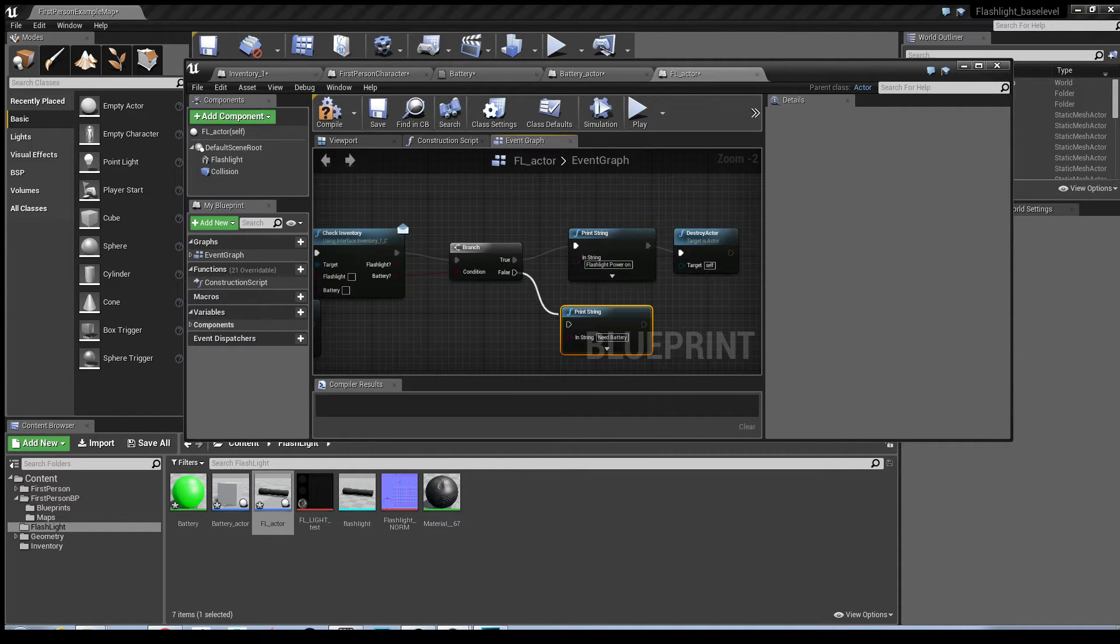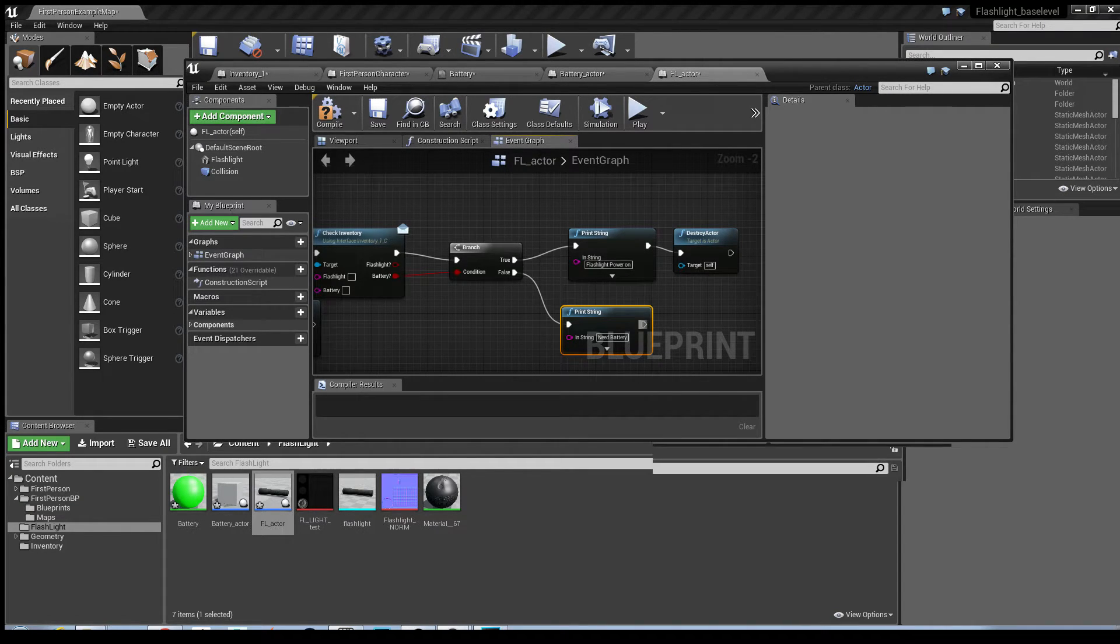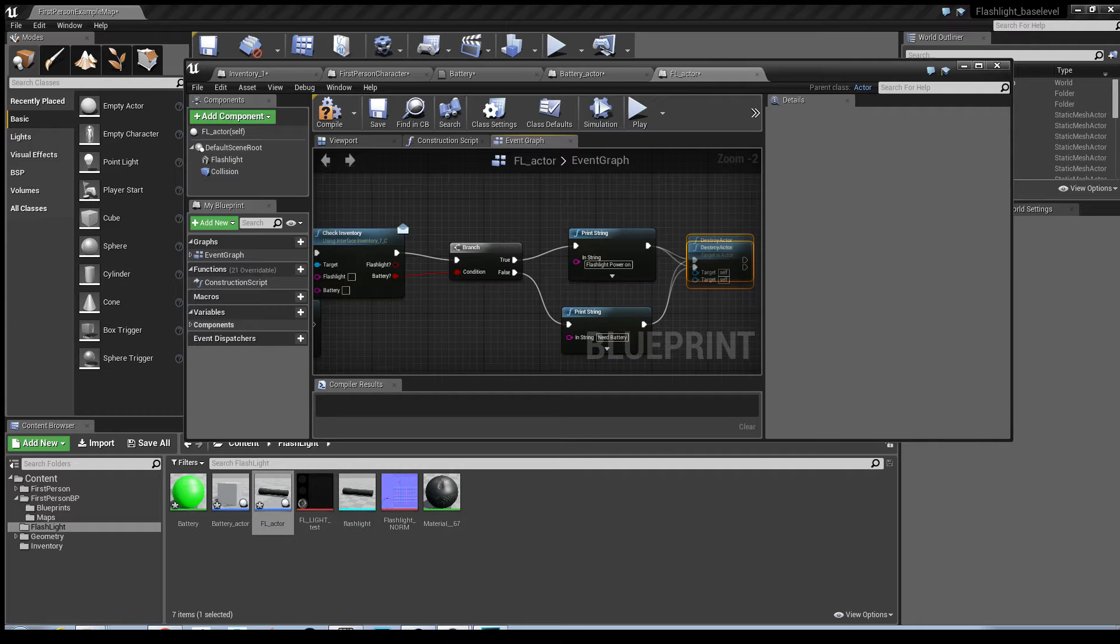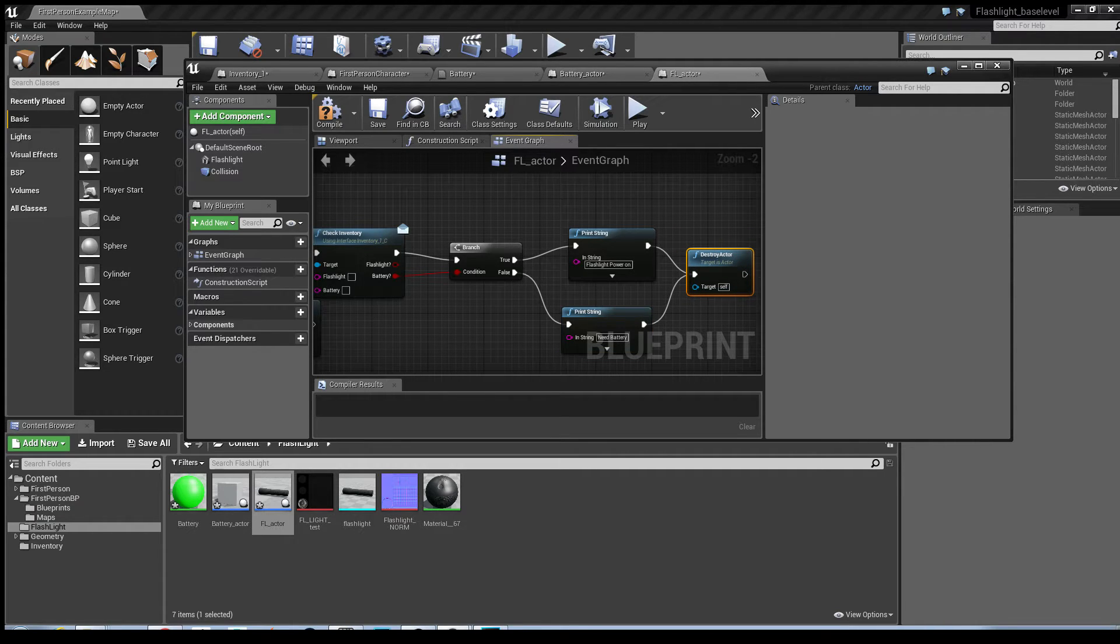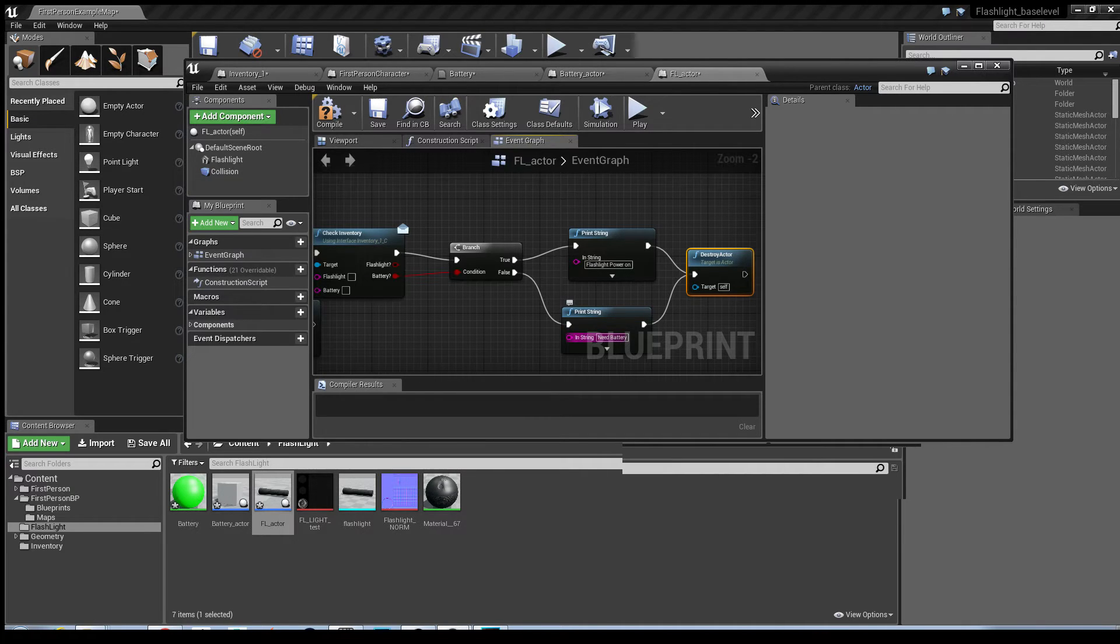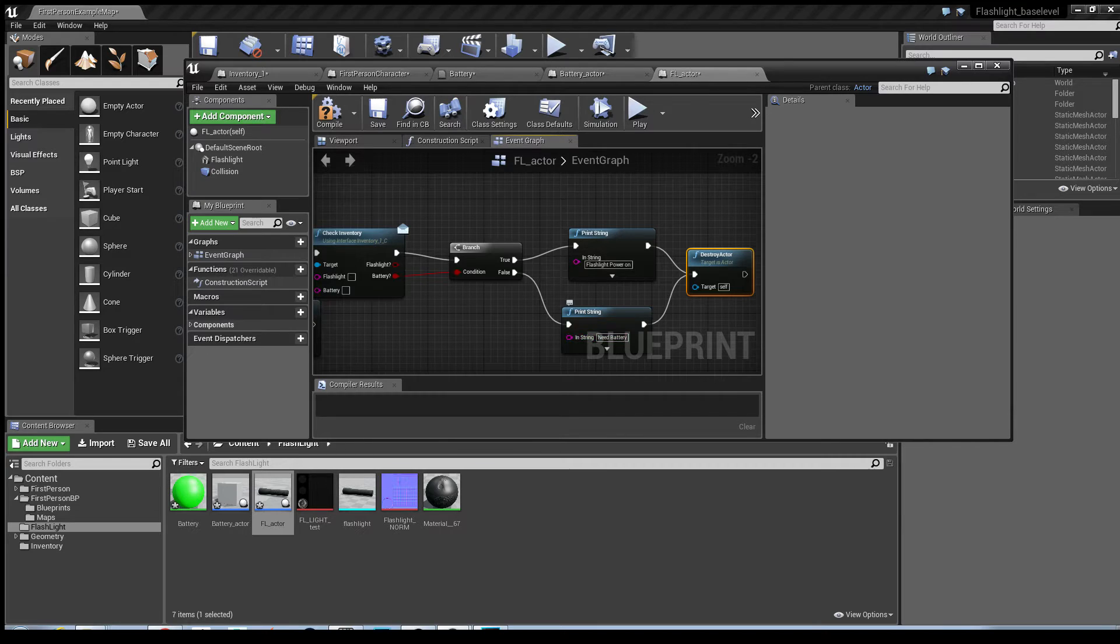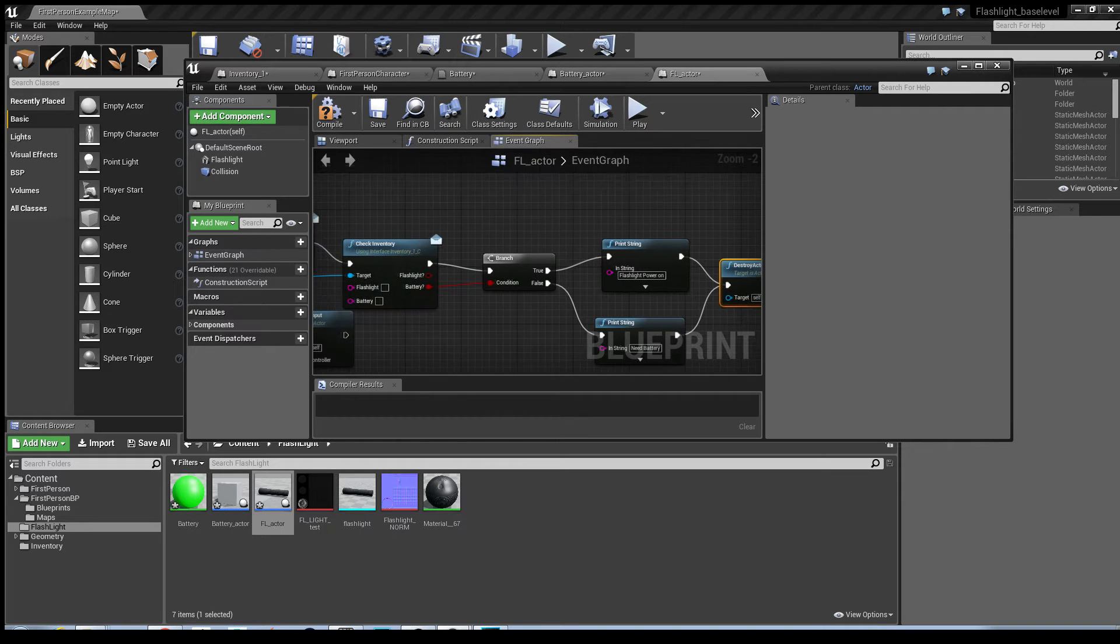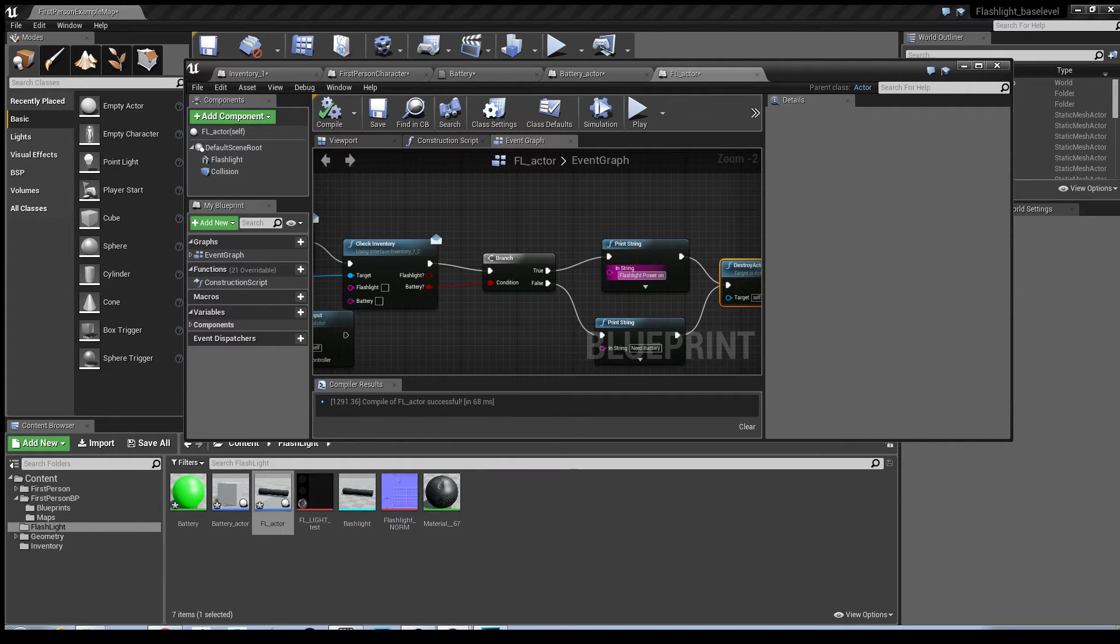So pretty much, it runs the same check to see if the battery, if you pick up the flashlight first and you don't have the battery, it'll say that you need the battery for the ability to work. Now, the print string basically gives both states. So that's just used for debugging to tell the player where they're at. I'll do a quick demonstration.